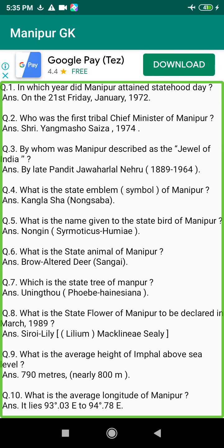Q2. Who was the first tribal Chief Minister of Manipur? Answer: Sri Yang Mashu Caesar, 1974.